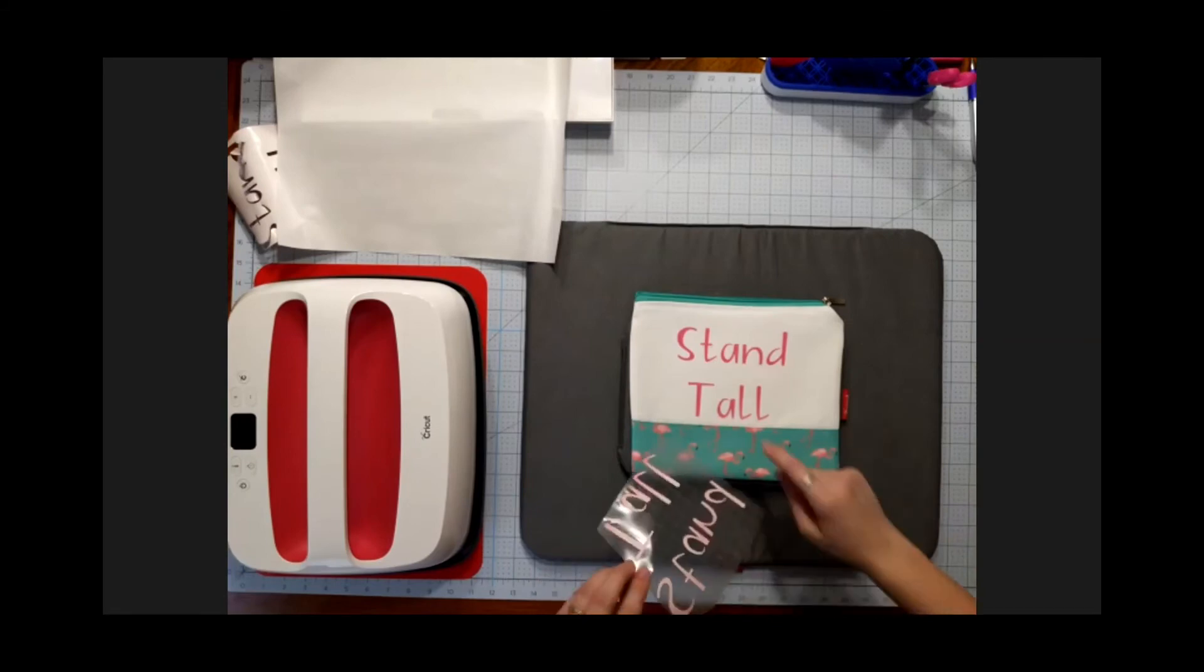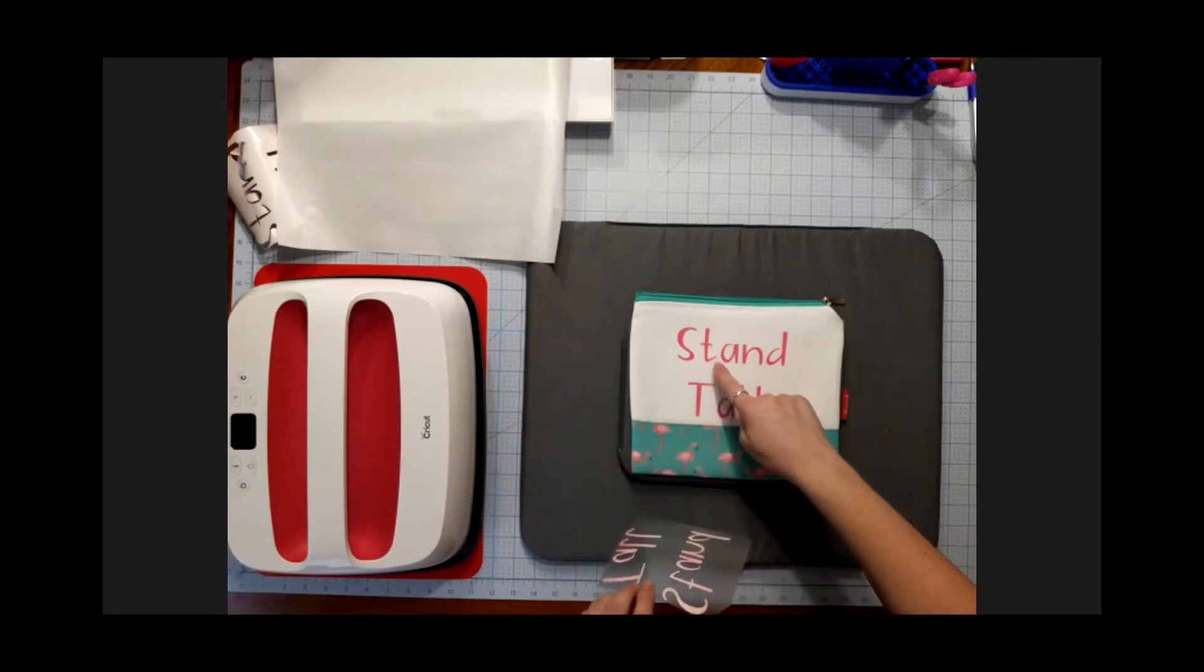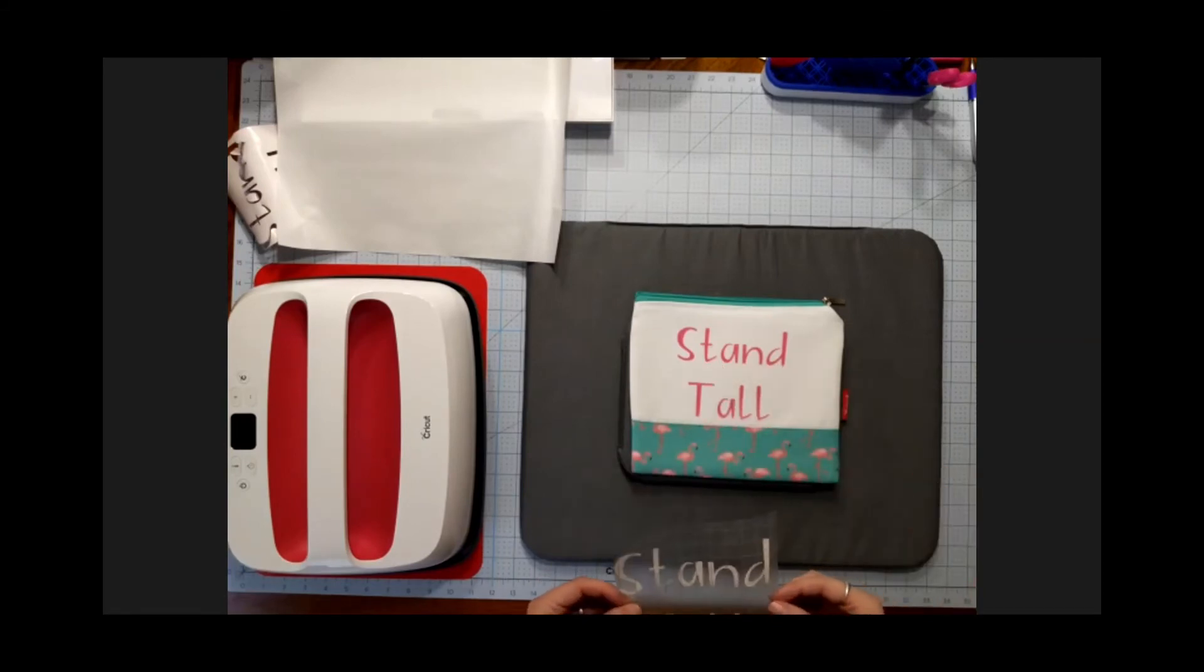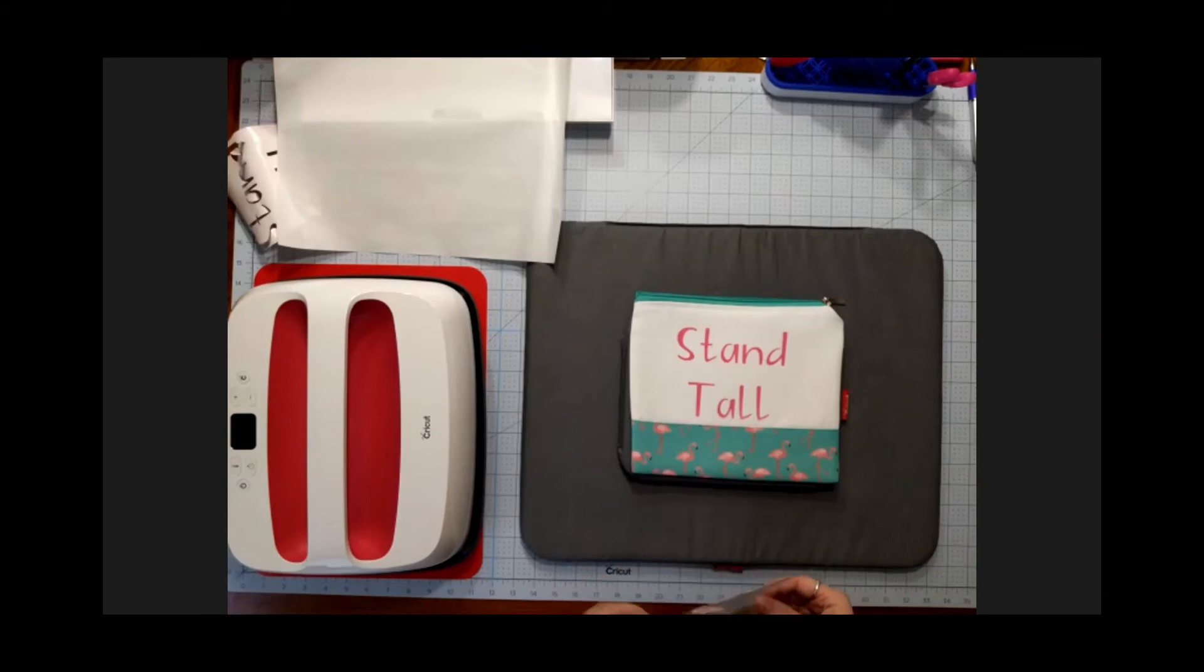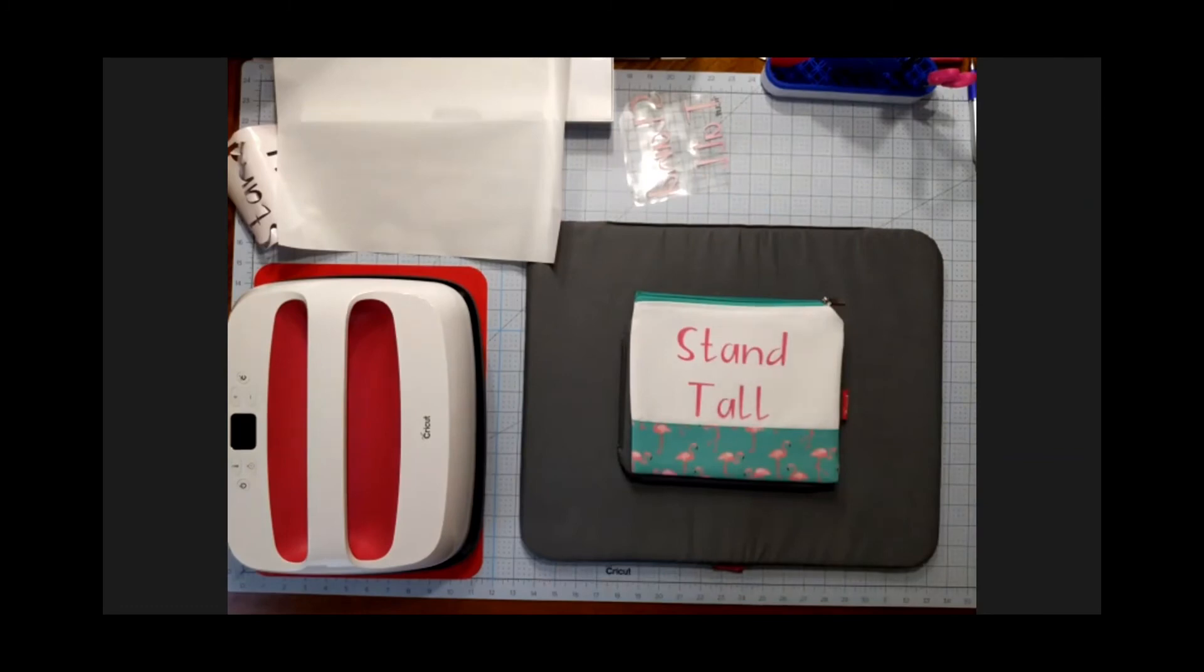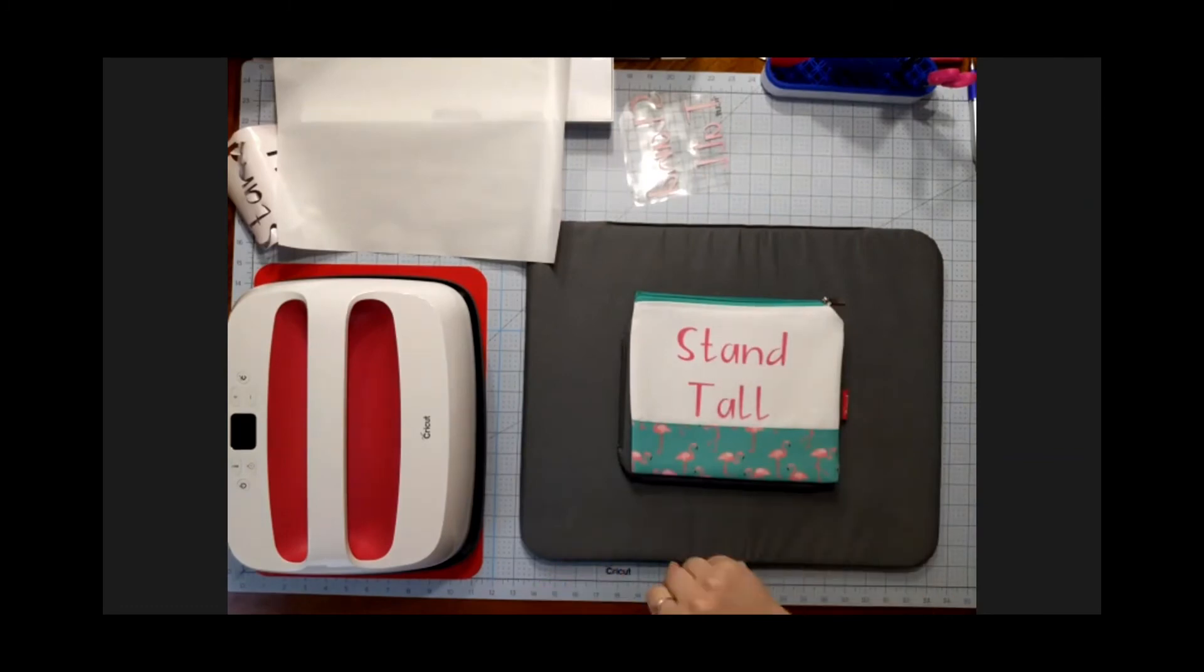I actually did slide it too much, so I do have a little bit of ghosting. I think it's okay. I think I will still stick with it, but you do want to try and make sure you pull up straight and you don't twist it all while you're doing it.